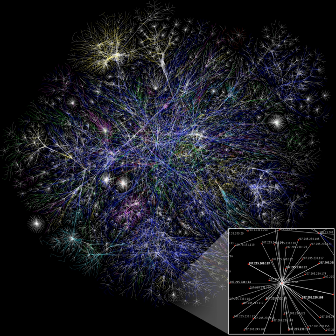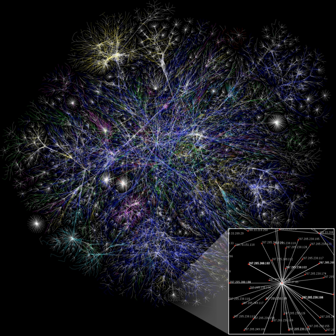Computers are used as control systems for a wide variety of industrial and consumer devices. This includes simple special purpose devices like microwave ovens and remote controls, factory devices such as industrial robots and computer aided design, and also general purpose devices like personal computers and mobile devices such as smartphones. The internet is run on computers and it connects hundreds of millions of other computers and their users.